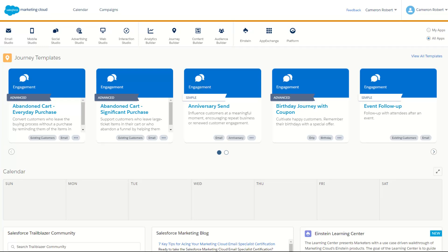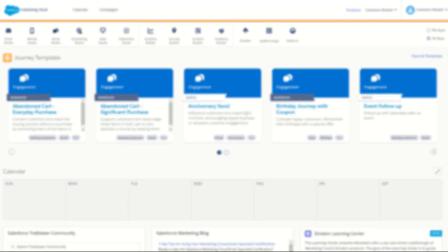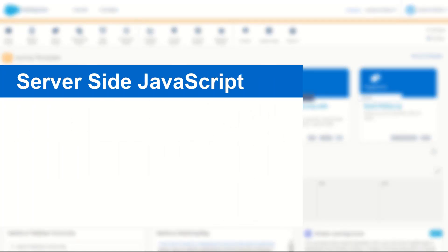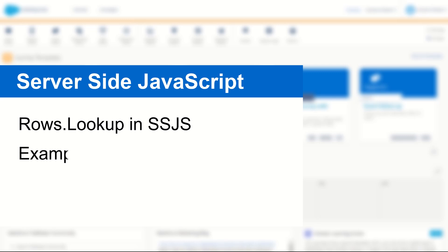G'day trailblazers, my name is Cam and for today's video we're taking you through the rows lookup function in server-side JavaScript, showing you how to use it and how it's a little bit different to the lookup rows function in server-side JavaScript.